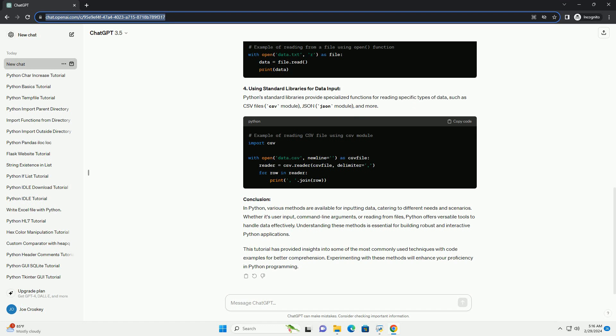3. Reading from Files: Python offers various methods to read data from files, such as the Open Function, with Statement, and file reading methods like Read, ReadLine, and ReadLines.